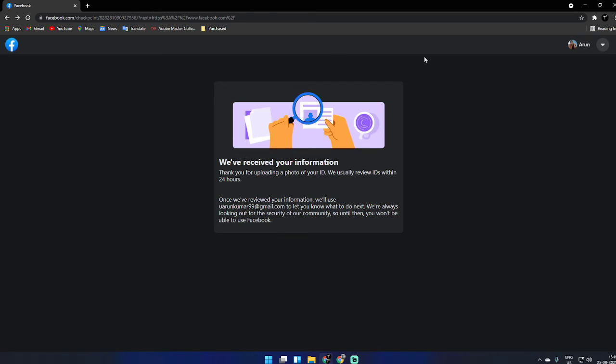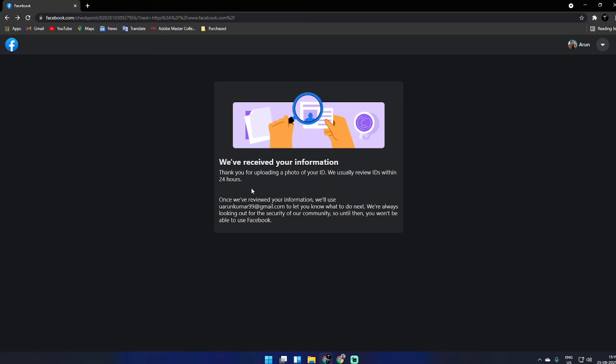Yeah, it's done! 'We've received your information. Thank you for uploading a photo of your ID. We usually review IDs within 24 hours.'